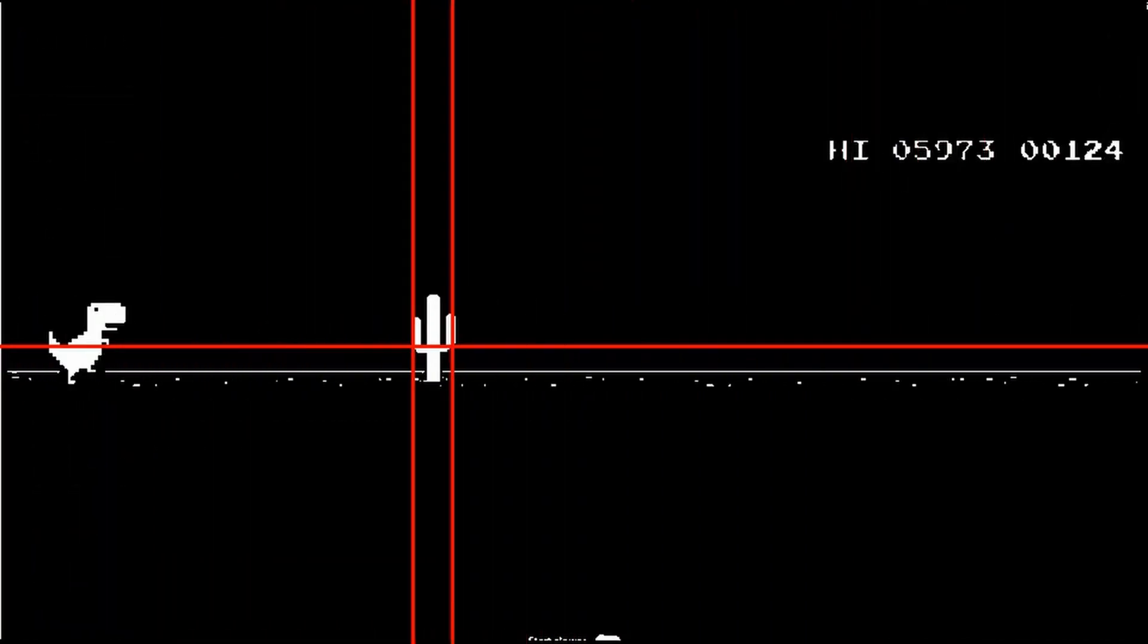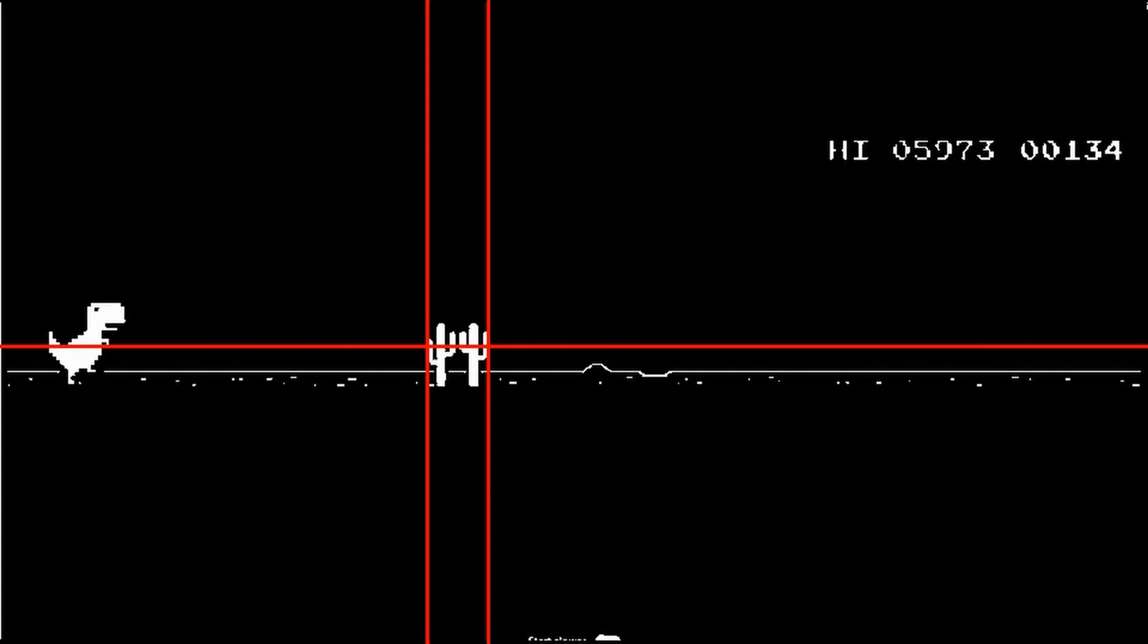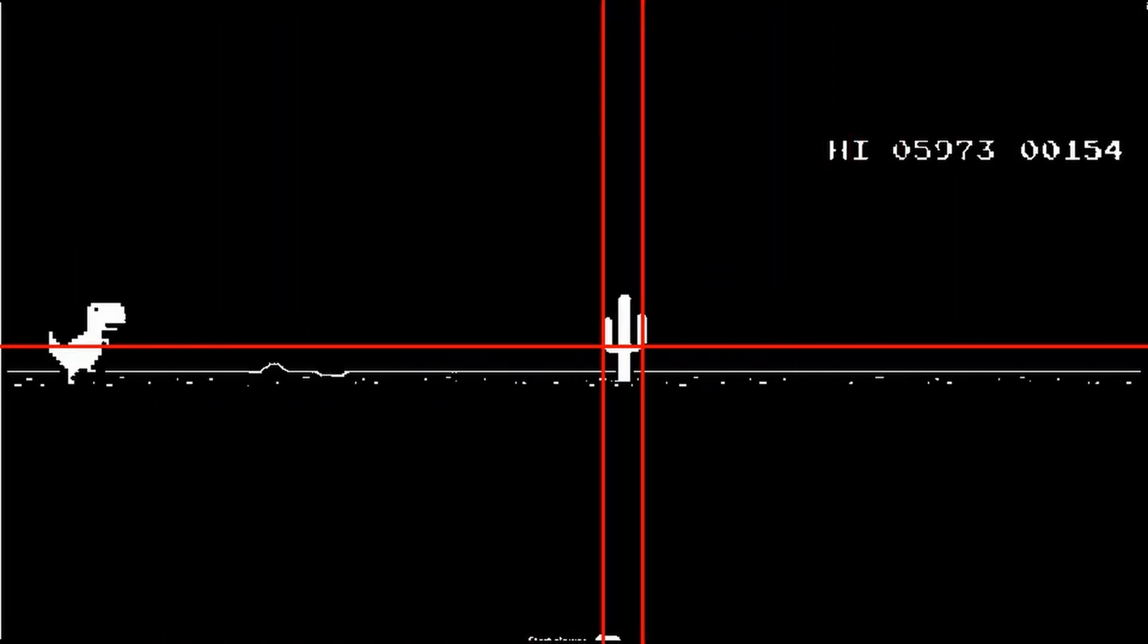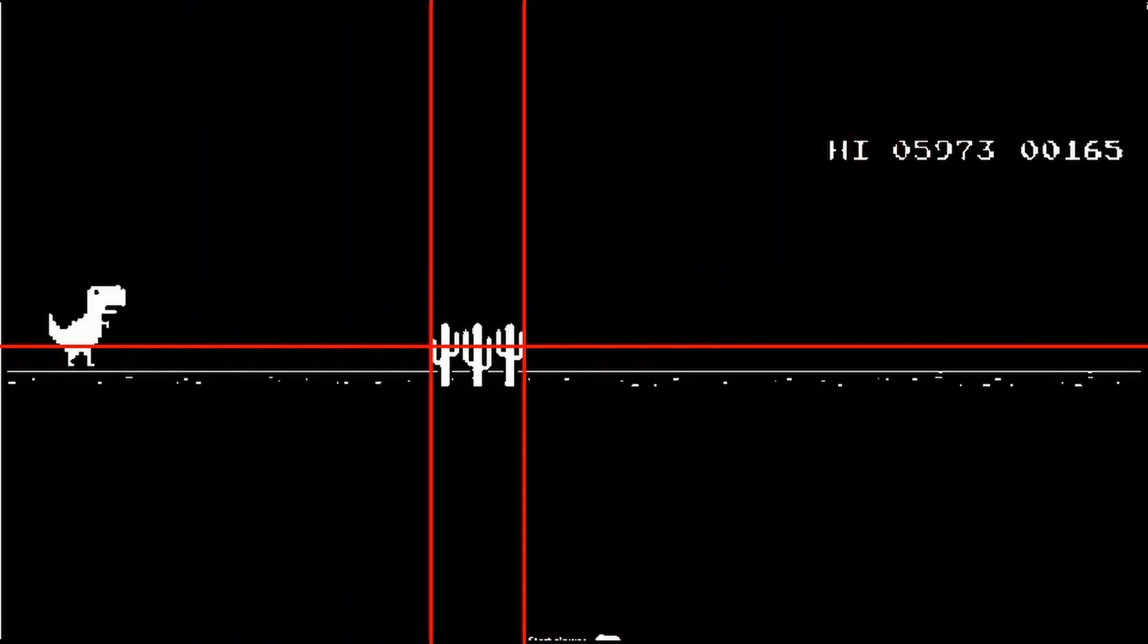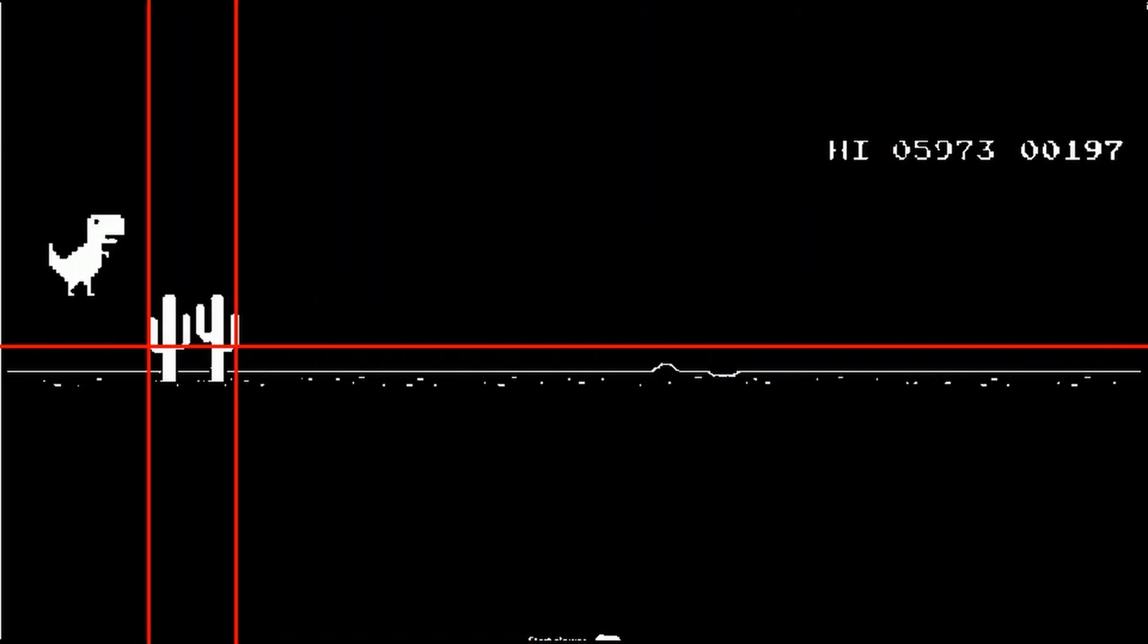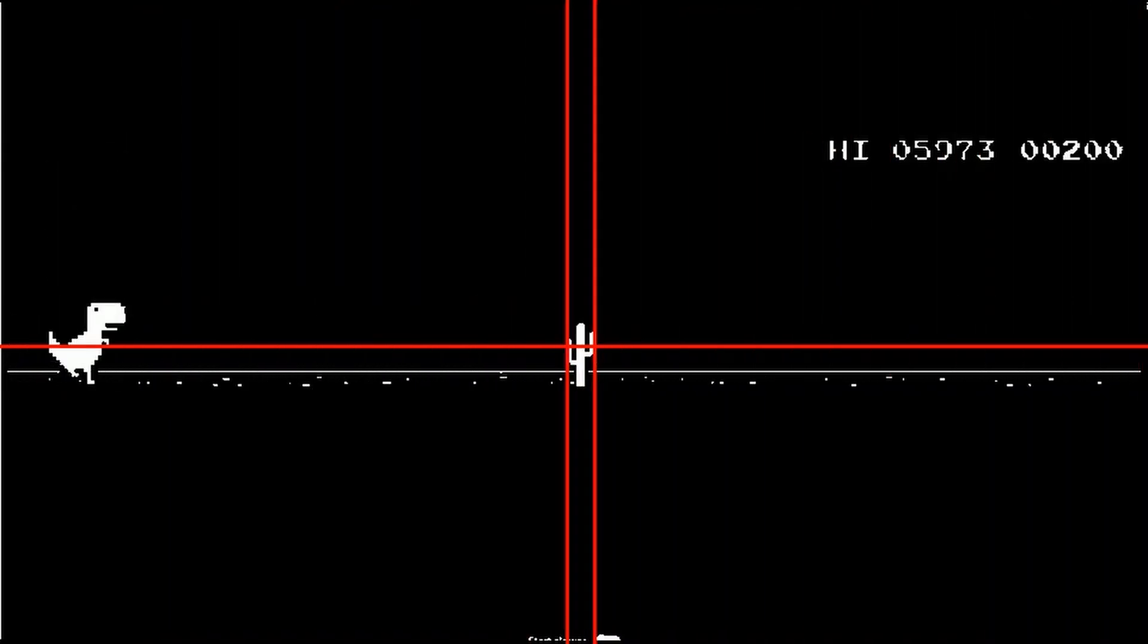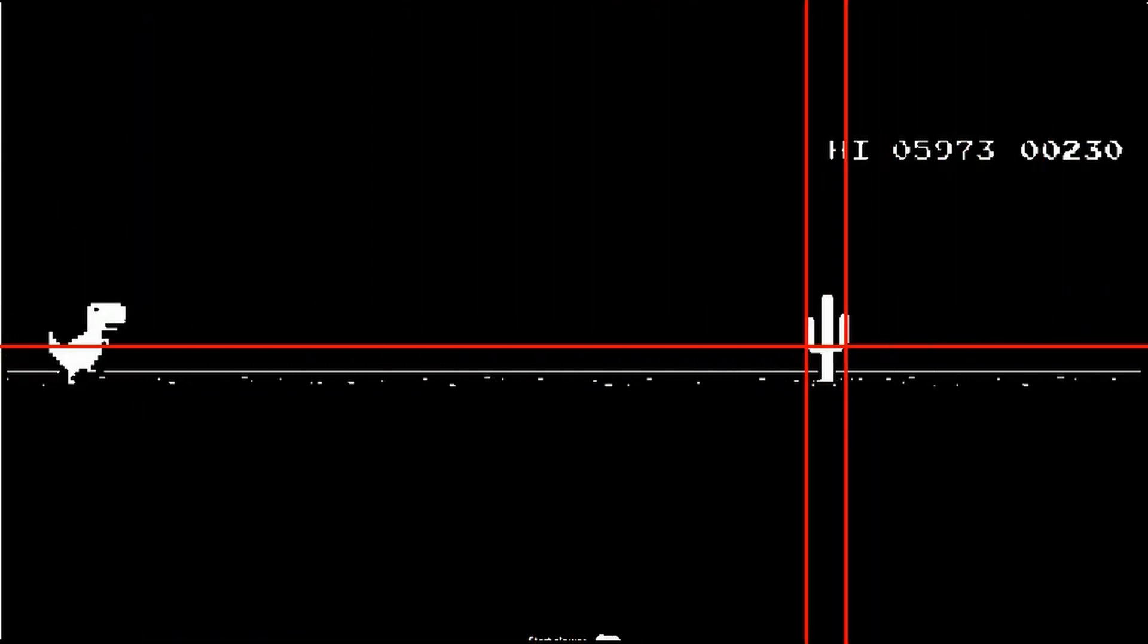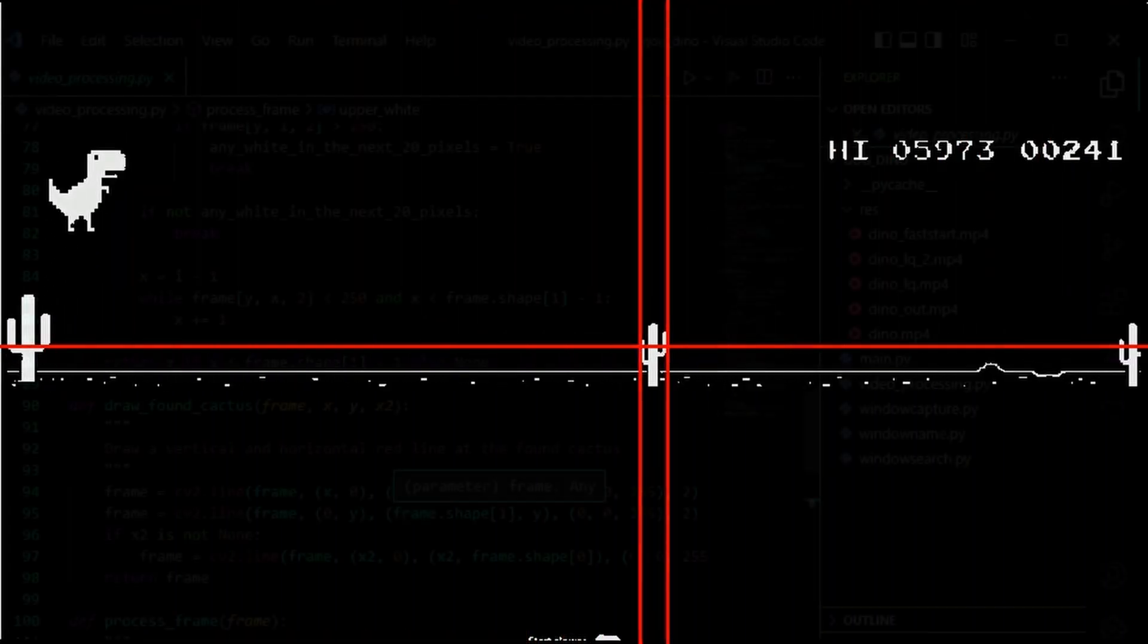It'll just find the first point and then it'll find the last point on the cactus and then I know I need to jump before that and land after that.